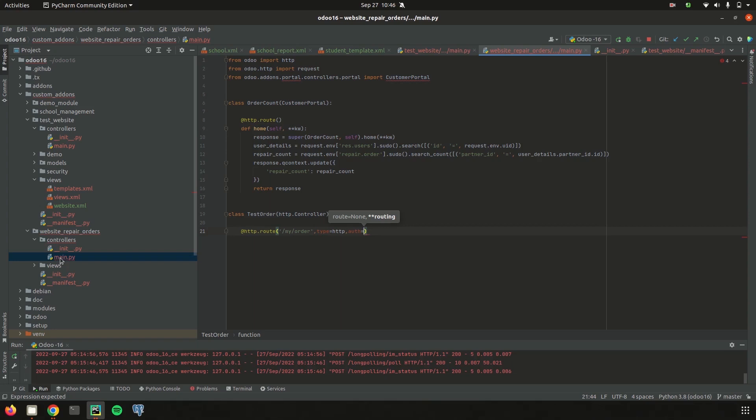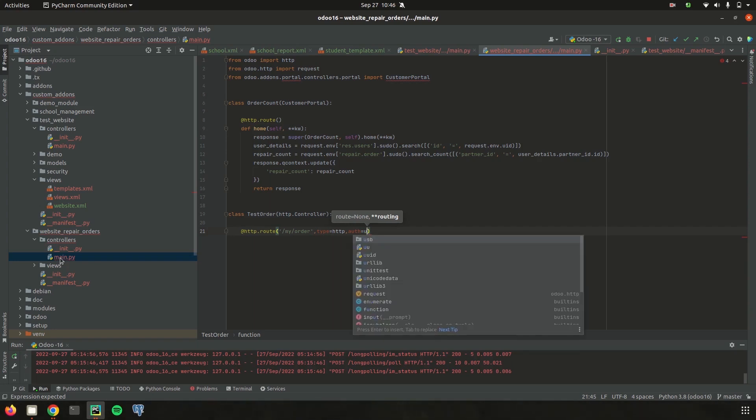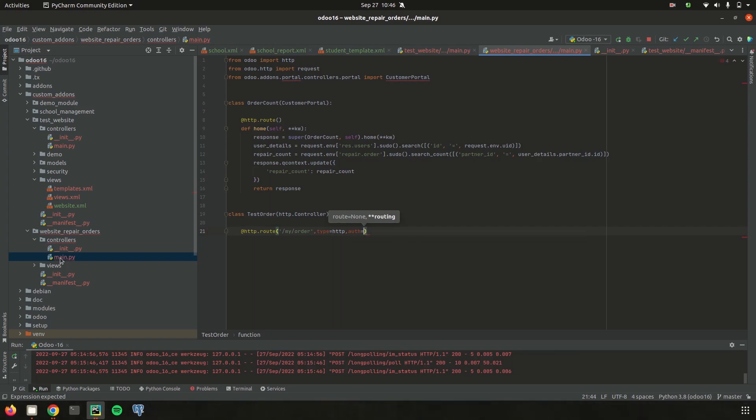Auth are of different types. Mainly public, user and none. Public means anyone can access to this URL or user means only the login users can access. None means it is always active. So here I am just defining it as user.